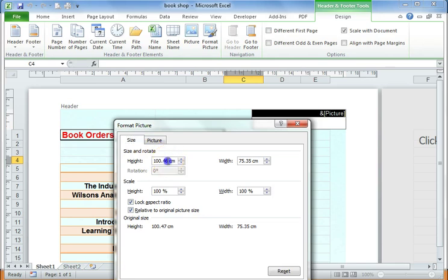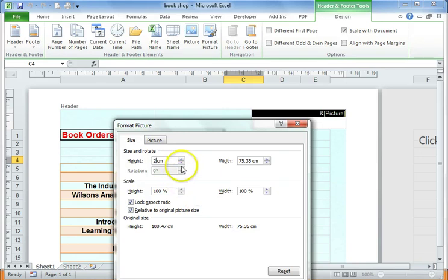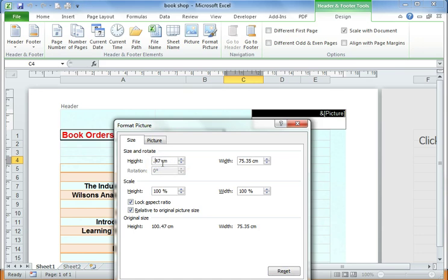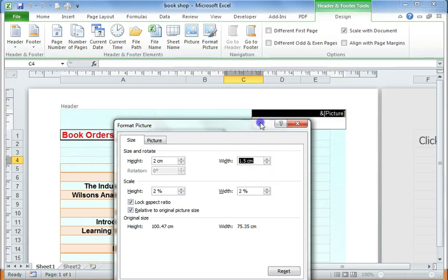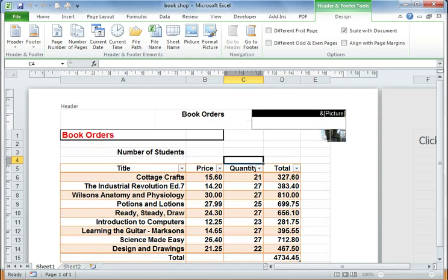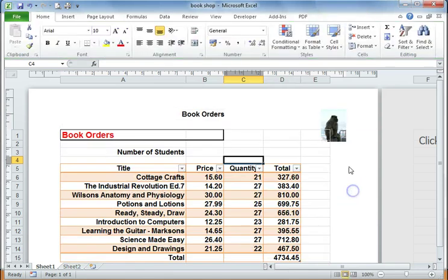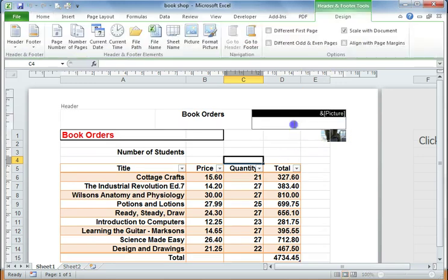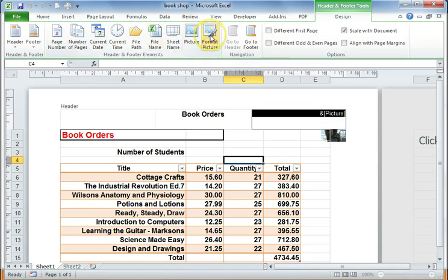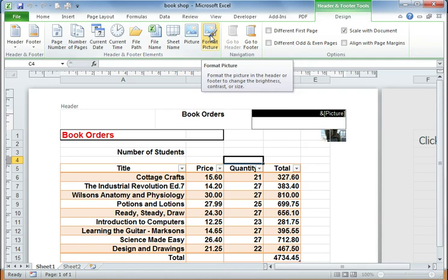So let me change that to 2cm and it should keep the size, the dimensions of the picture in proportion. So if I go back and change that to 2cm and press OK and press this OK button here, then now you can see the picture. So that's really important that you use the Format Picture button on the Design tab of your spreadsheet.